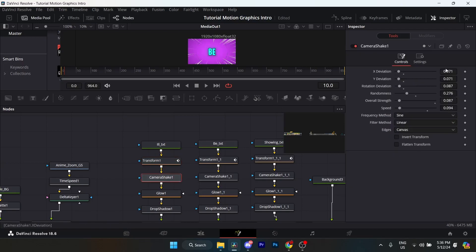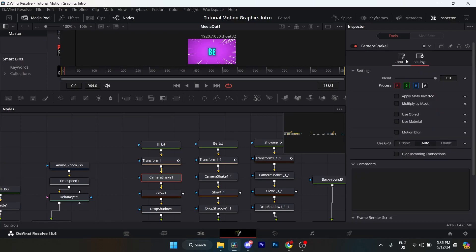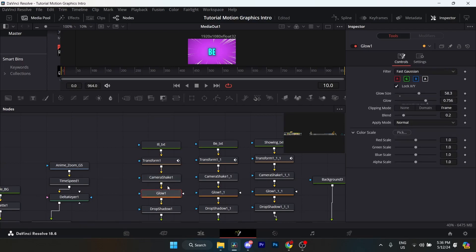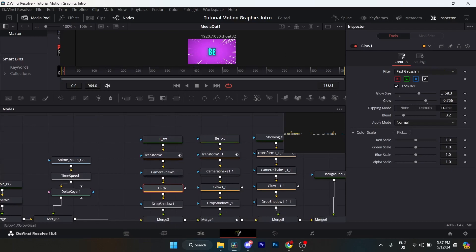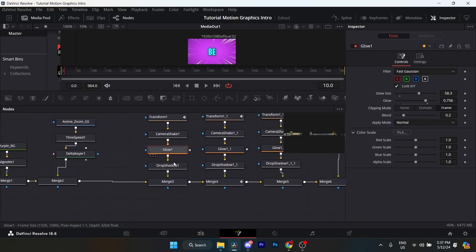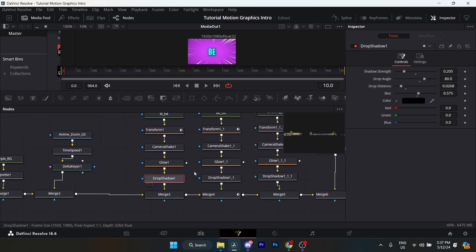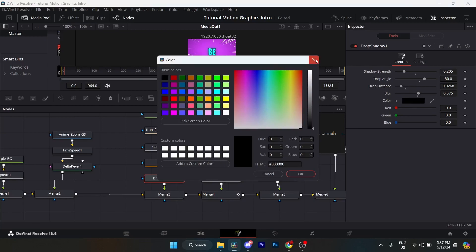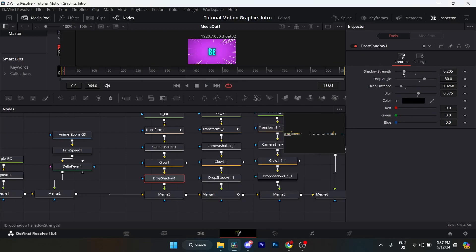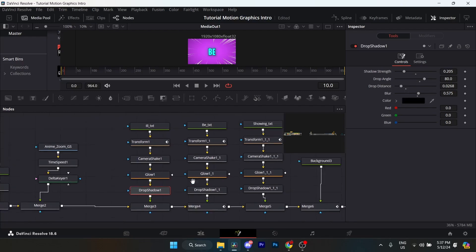For the camera shake, these are the settings — you can pause and copy them. Then I added a glow node — just the glow outside the text. Glow size 58.3, glow 0.756, blend 0.2. Make sure your clipping mode is at Frame. I also added a drop shadow node — the color is black. Here are the strength, drop angle, drop shadow, and blur settings.